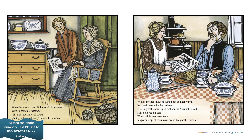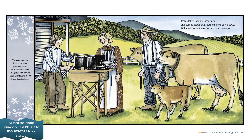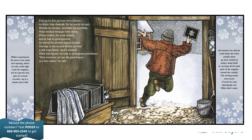When he was 16, Willie read of a camera with its own microscope. If I had that camera, I could photograph snowflakes, he told his mother. Willie's mother knew he would not be happy until he could share what he had seen. Fussing with snow is just foolishness, his father said. Still, he loved his son. When Willie was 16, his parents spent their savings and bought the camera. It was taller than a newborn calf and cost as much as his father's herd of 10 cows. Willie was sure it was the best of all cameras. The camera made images on large glass negatives. Its microscope could magnify a tiny crystal from 64 to 3,600 times its actual size. Even so, his first pictures were failures. No better than shadows.